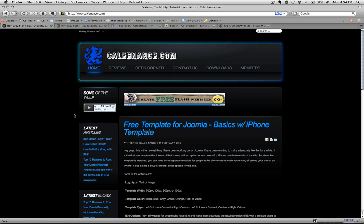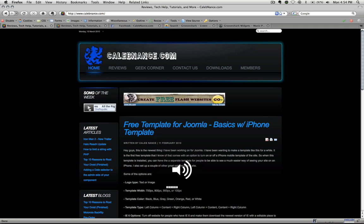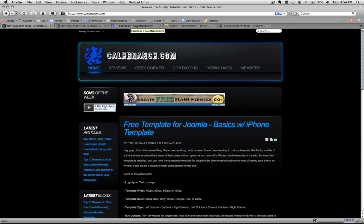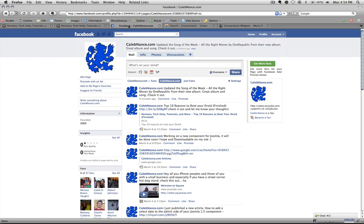Well, you don't really need to refresh it because it's already there. The song is there. And update Facebook, of course. Updated song of the week.